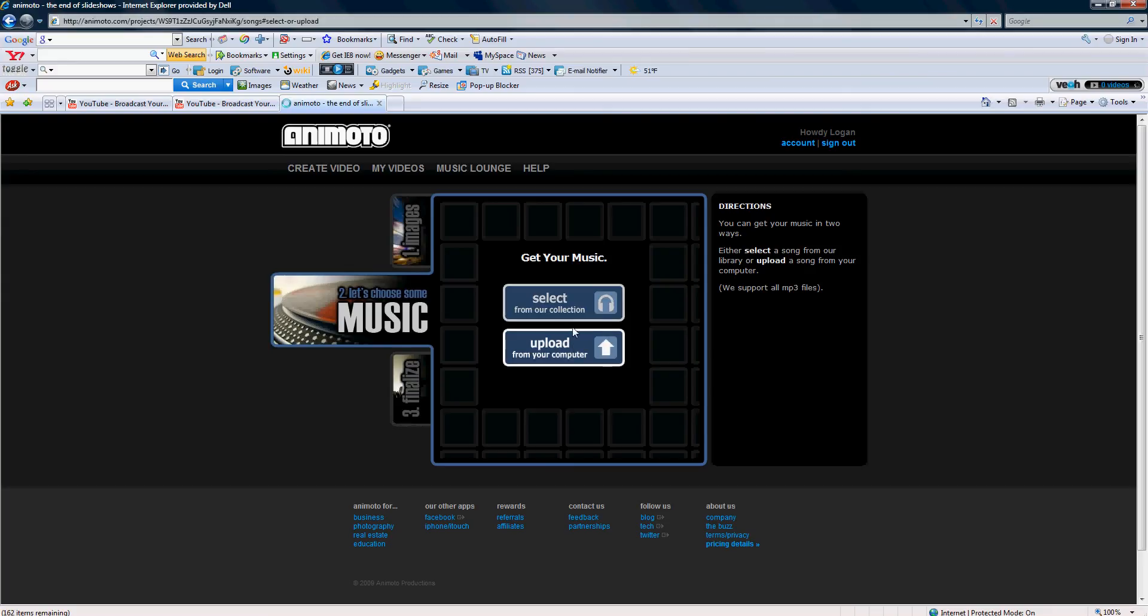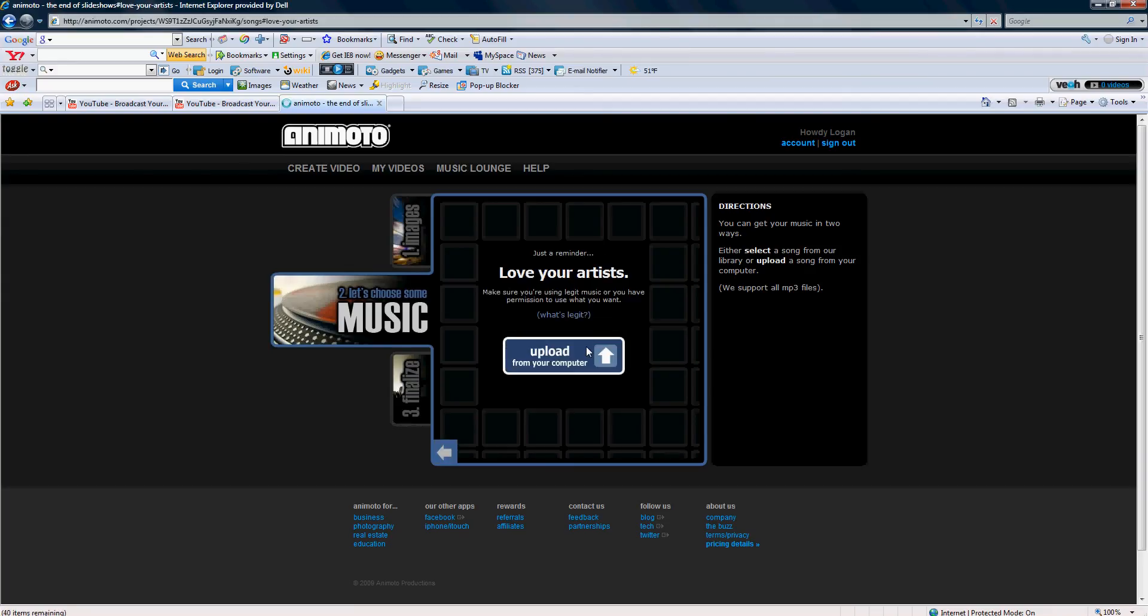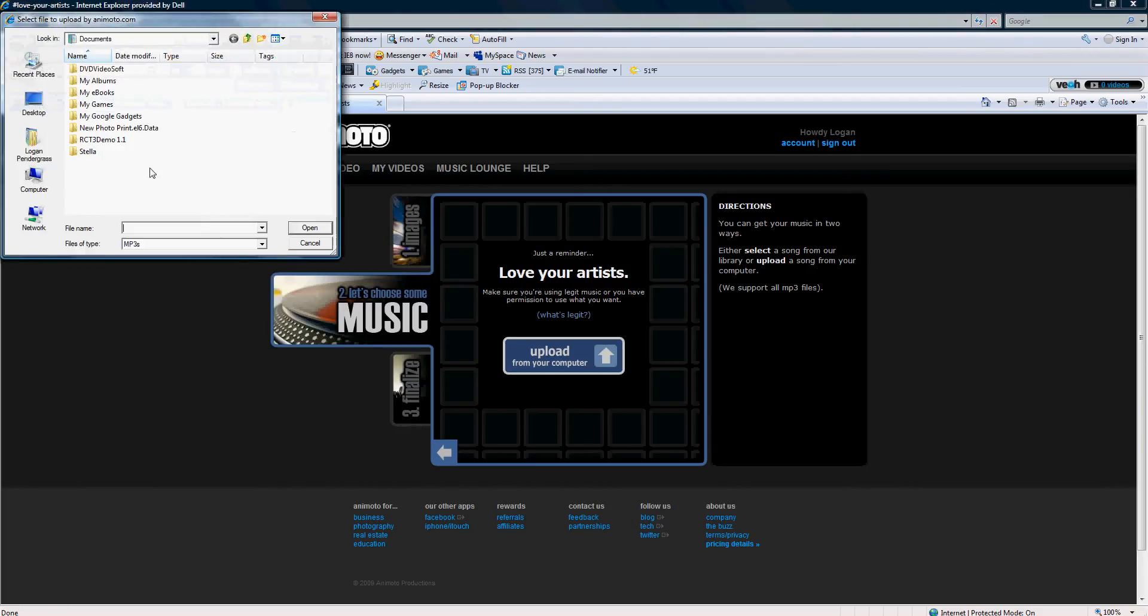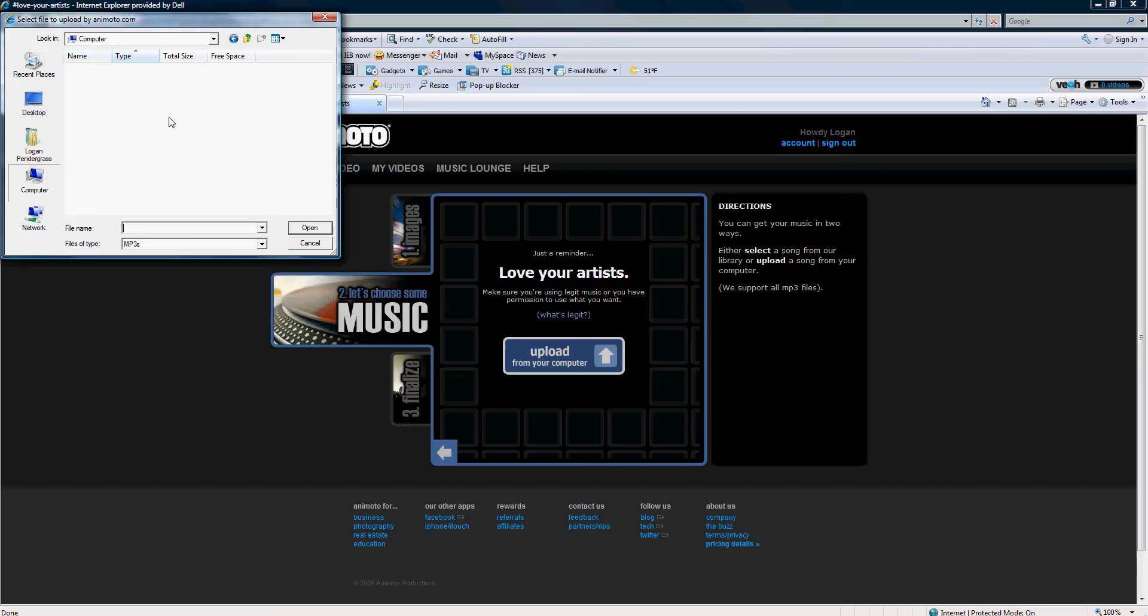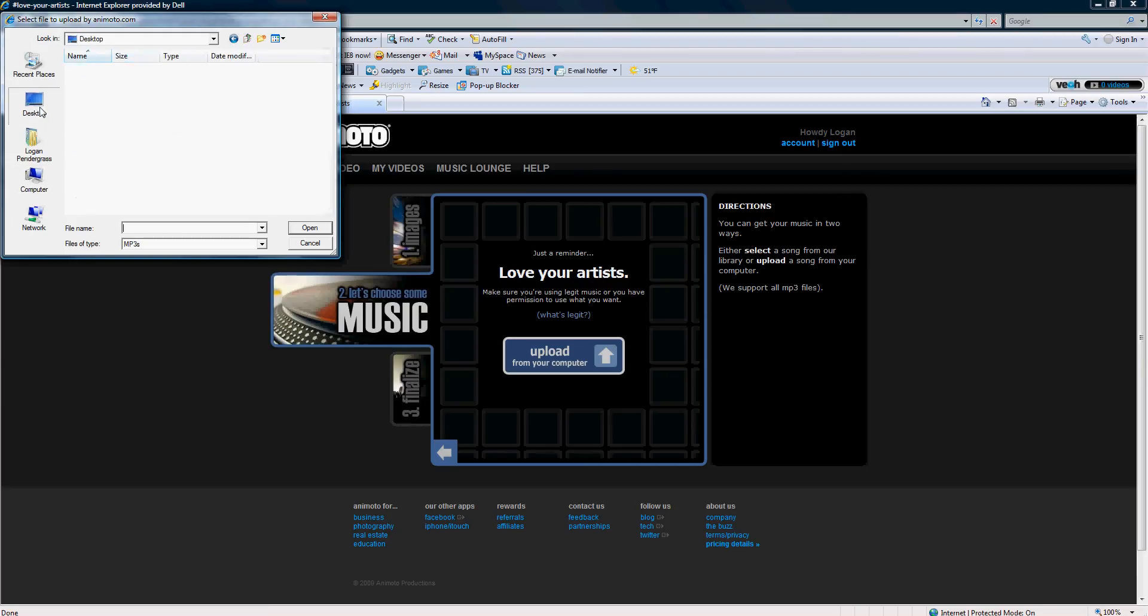You gotta go to upload from your computer or select from our collection. I do upload from your computer. It'll ask you if it's legit music or not. Of course it is if it's on your computer. You just go to your music files.